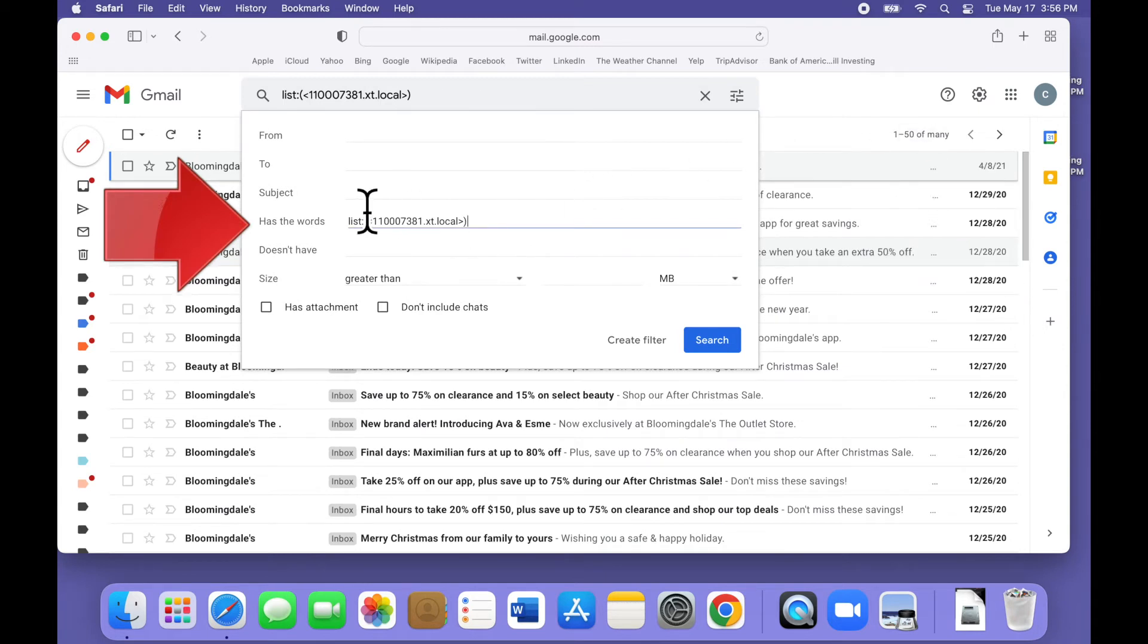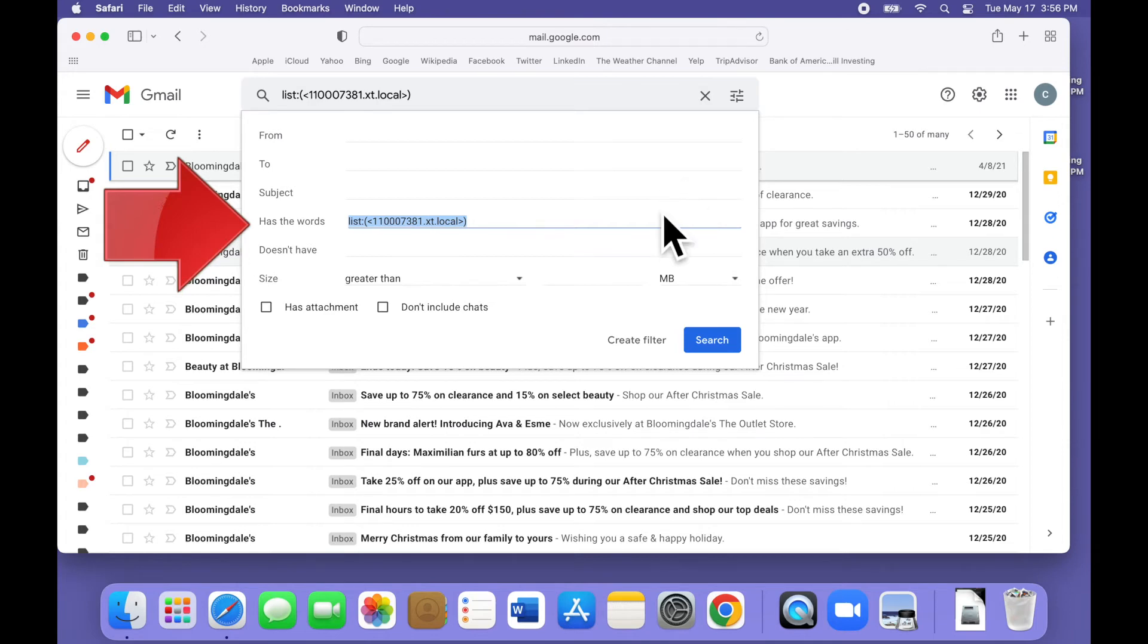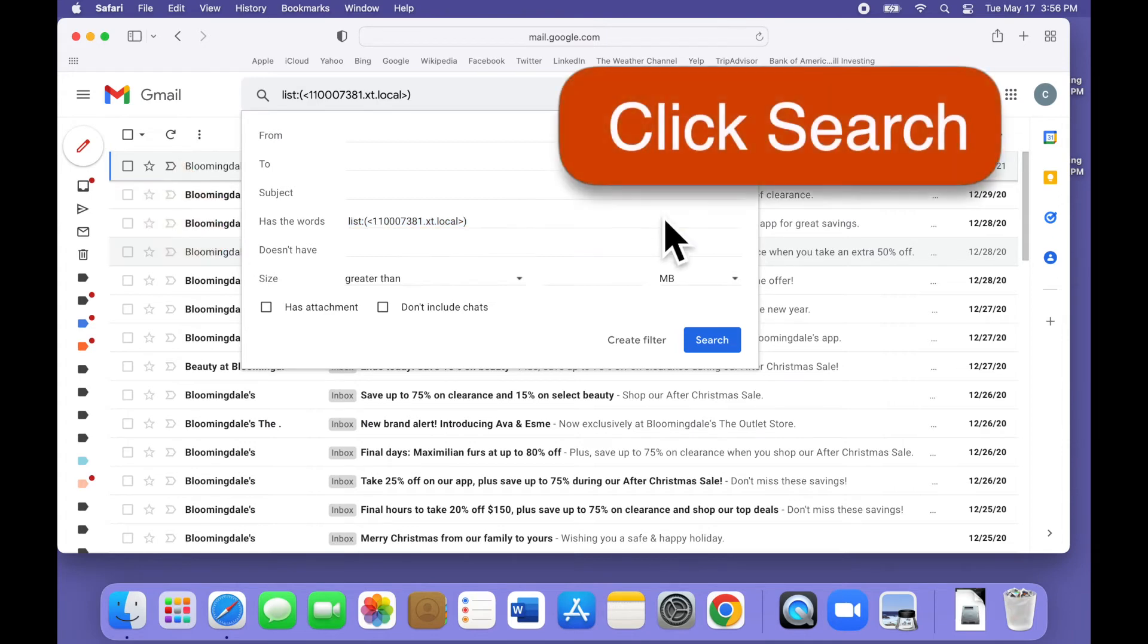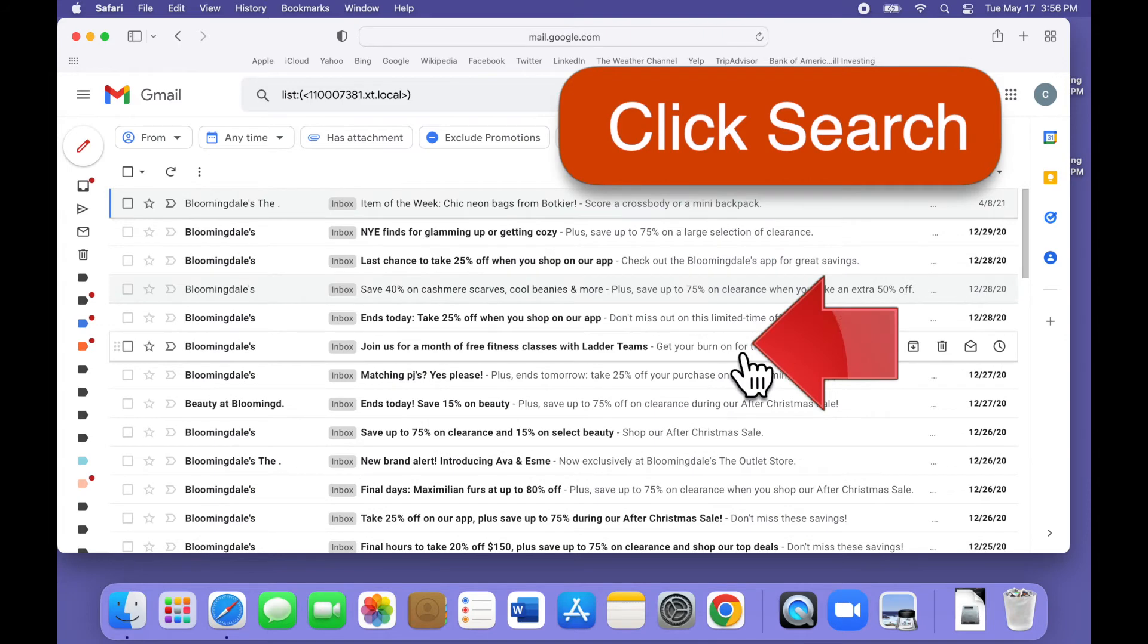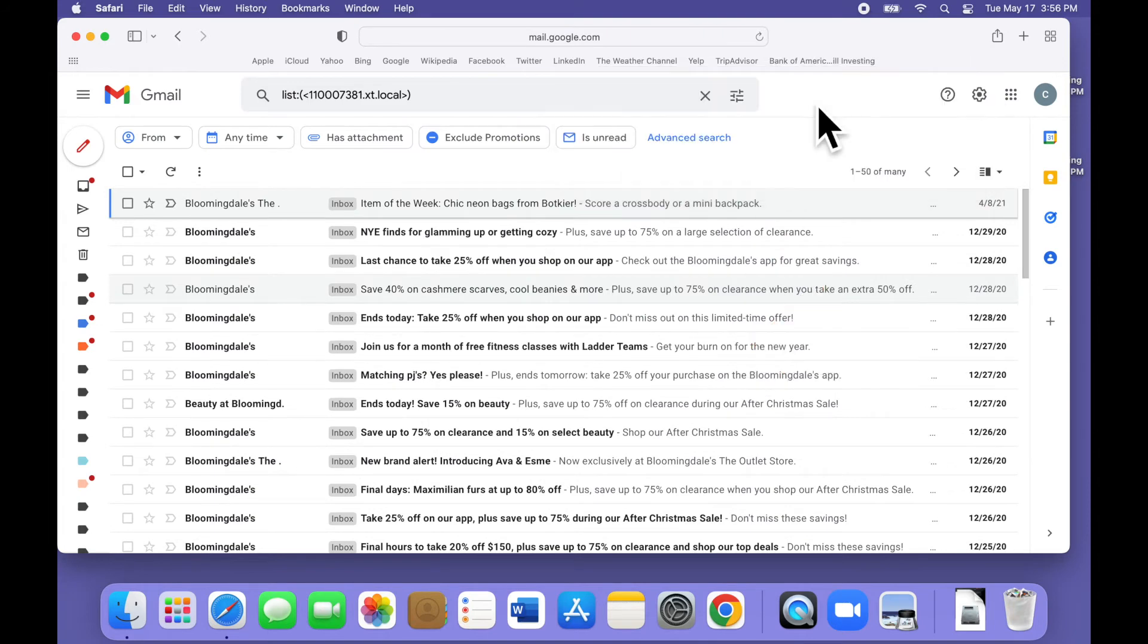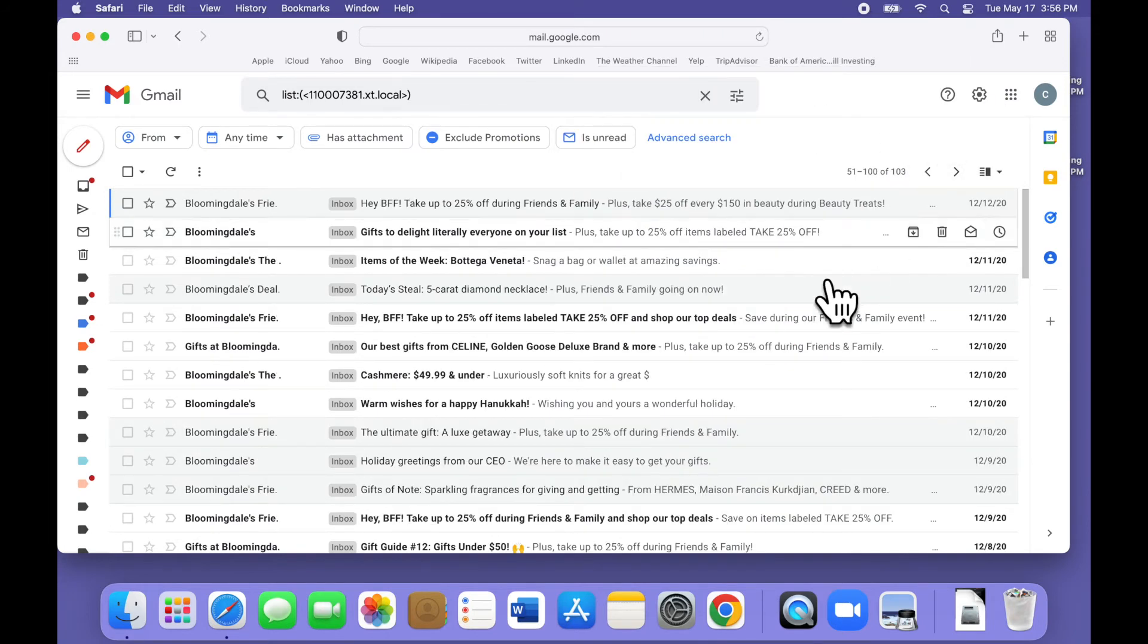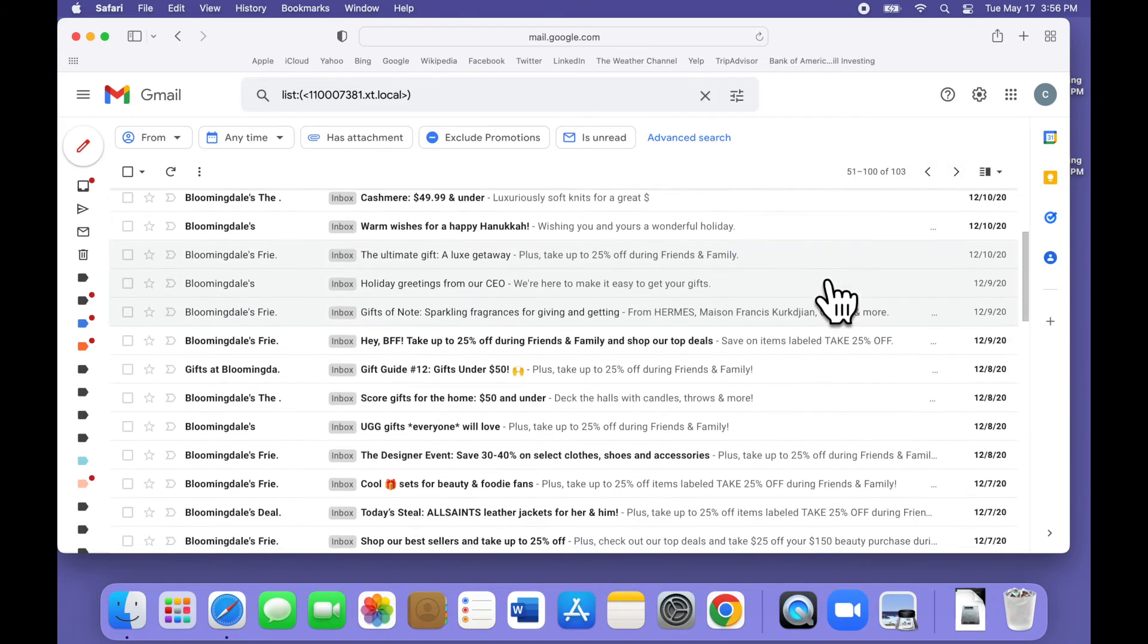A little search form opens and notice that right here it has already filled in the has the words line with list colon and a bunch of gobbledygook. This is the exact description of the mailing list we're trying to find. All we have to do is click search and Gmail locates all of the emails and only the emails that originated from that mailing list.